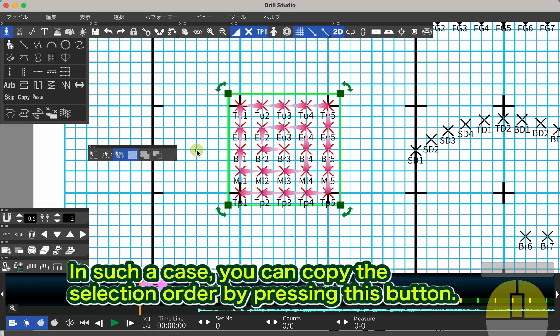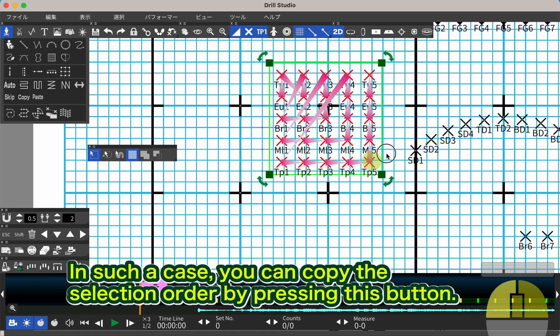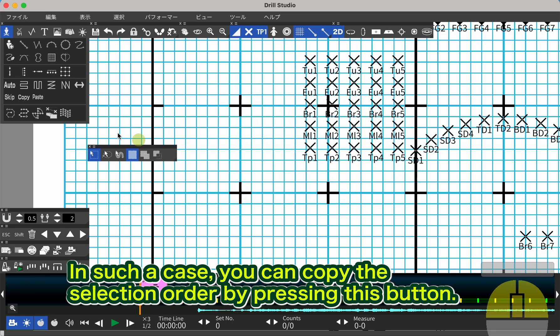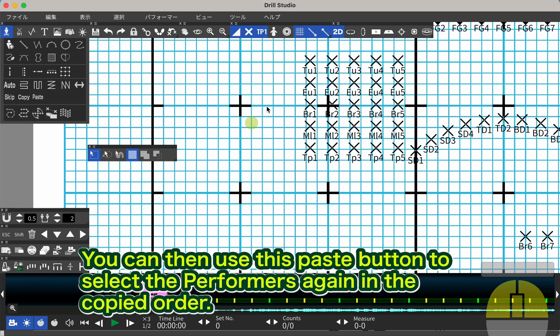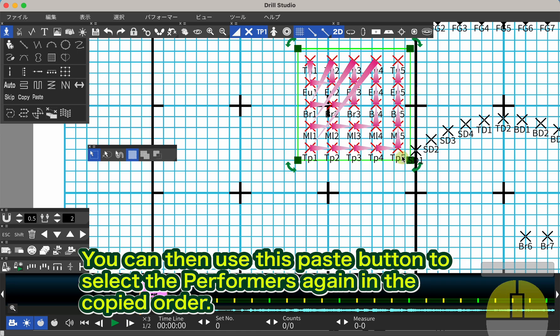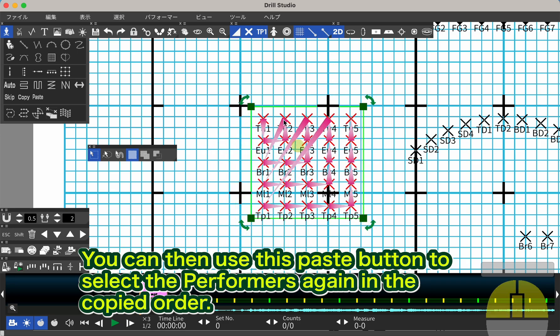In such a case, you can copy the selection order by pressing this button. You can then use this paste button to select the performers again in the copied order.